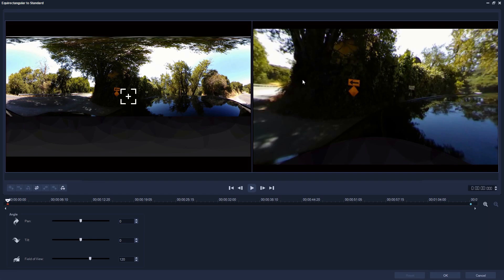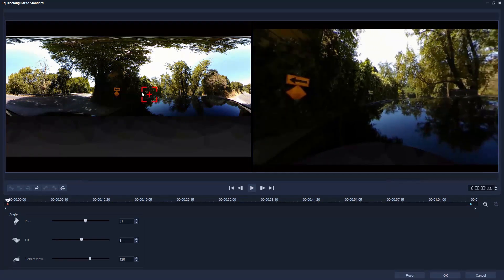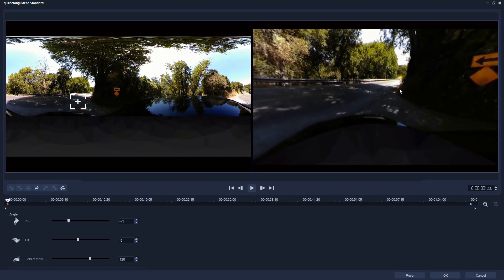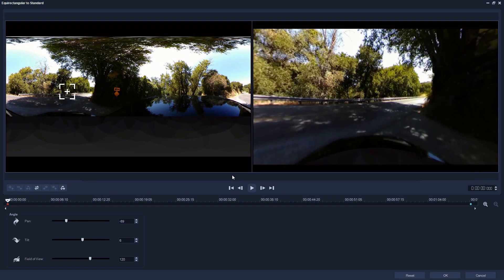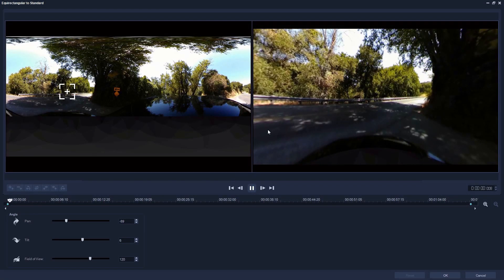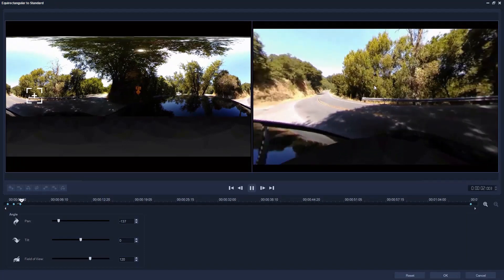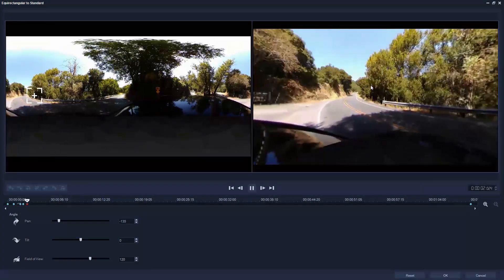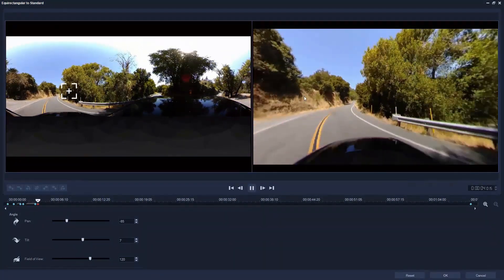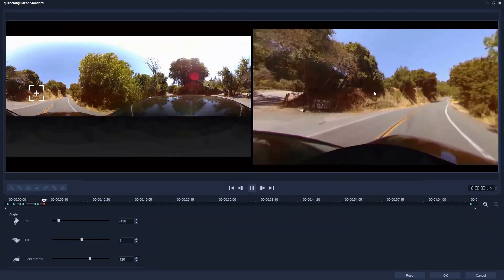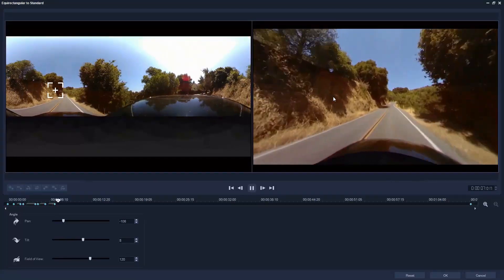The window on the left shows the 360 footage and the panel on the right is the output. We can drag either panel and as we do, keyframes are created tracking the camera movement.